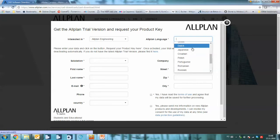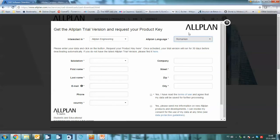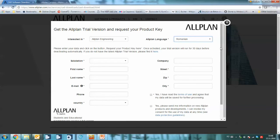You can see here Allplan is made available in numerous languages. It's really important what you choose here because it determines the languages that are available on your license. Some countries may have multiple languages available. If you select for instance Romania, you also get English and German.